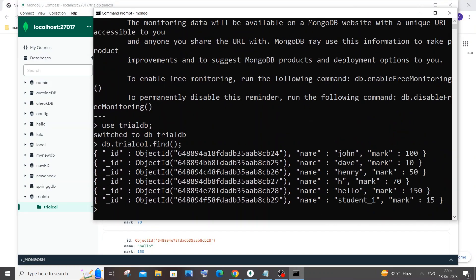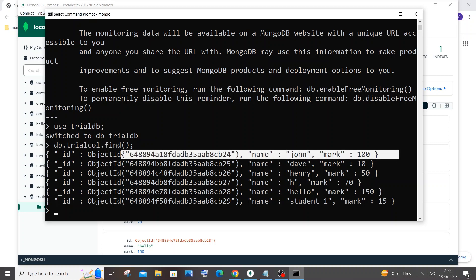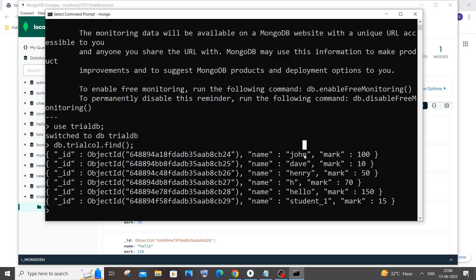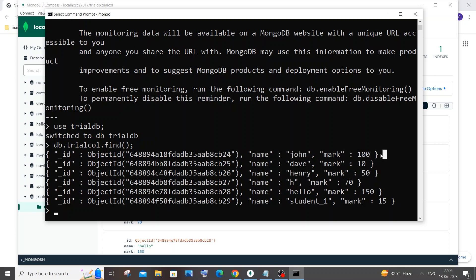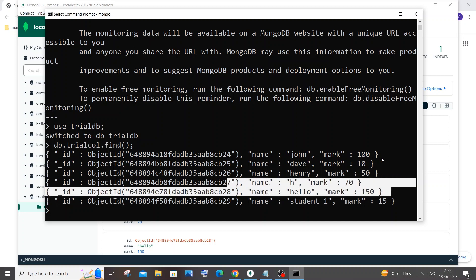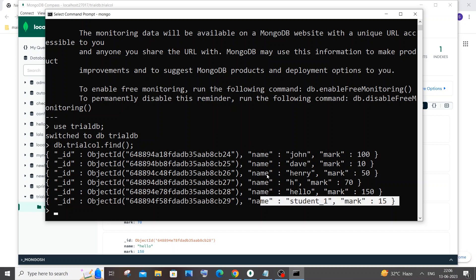The easiest way for finding the minimum and maximum value is by sorting our documents based upon 'mark' and just displaying the first document. When sorting in descending order, the mark with 150 will display first, so that will be the maximum value. When sorting in ascending order, the lowest mark will display on top, and displaying just the first one gives us the minimum, which is 15.